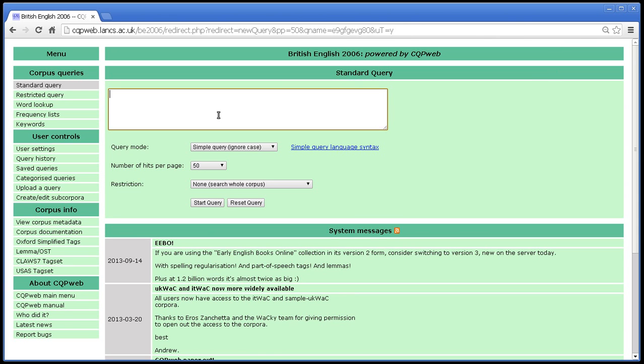One other thing to be aware of is that lemmatisation schemes sometimes have tricks in them that you might need to be aware of. So, for instance, the word broken, sticking on the topic of the example of break, the word broken is often a form of break, and in that case it will be lemmatised as break.